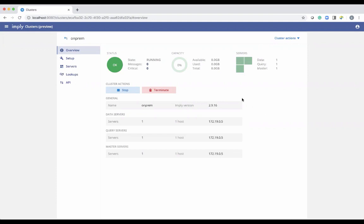In this overview section, you can stop or terminate the cluster. If you want to stop it temporarily — maybe you have something to do on the containers — you can stop and then restart it, and it will restart all the processes. That stop and start functionality is not Docker stop and start; it's actually just stopping and starting the Imply processes on whatever nodes are in the cluster.